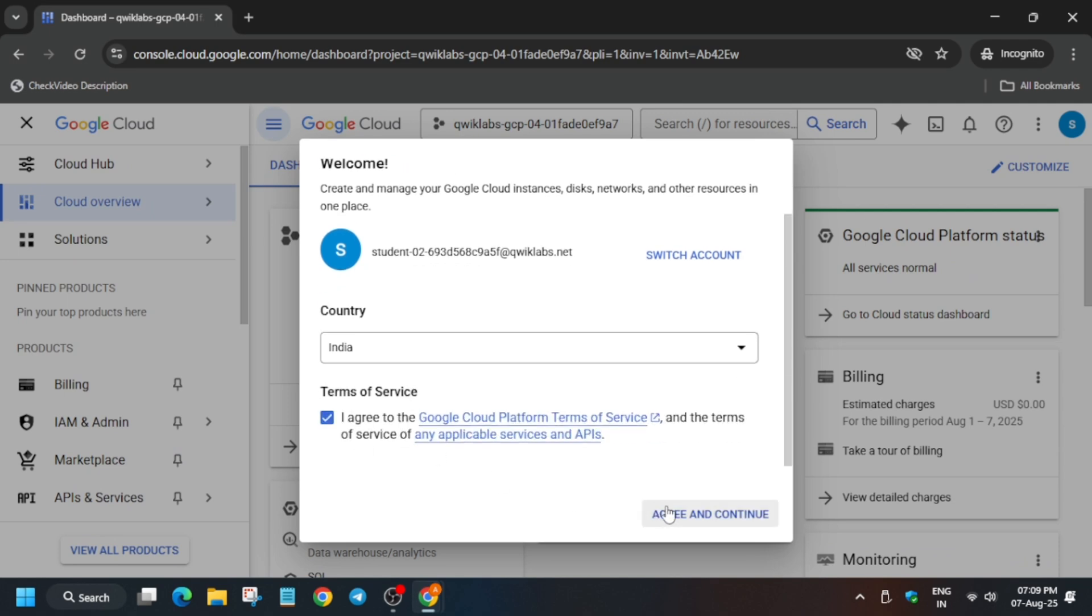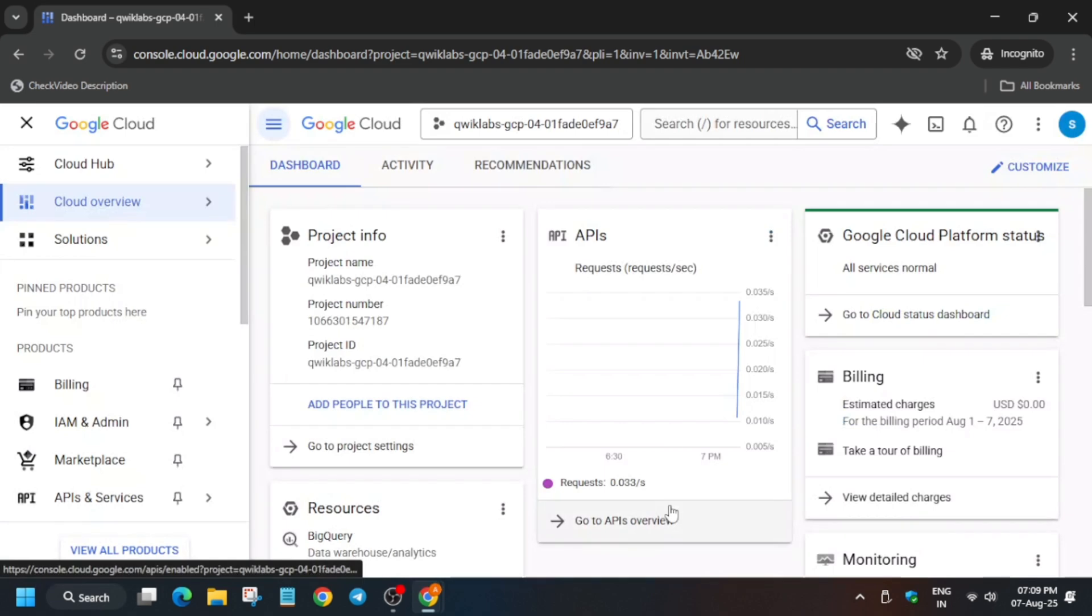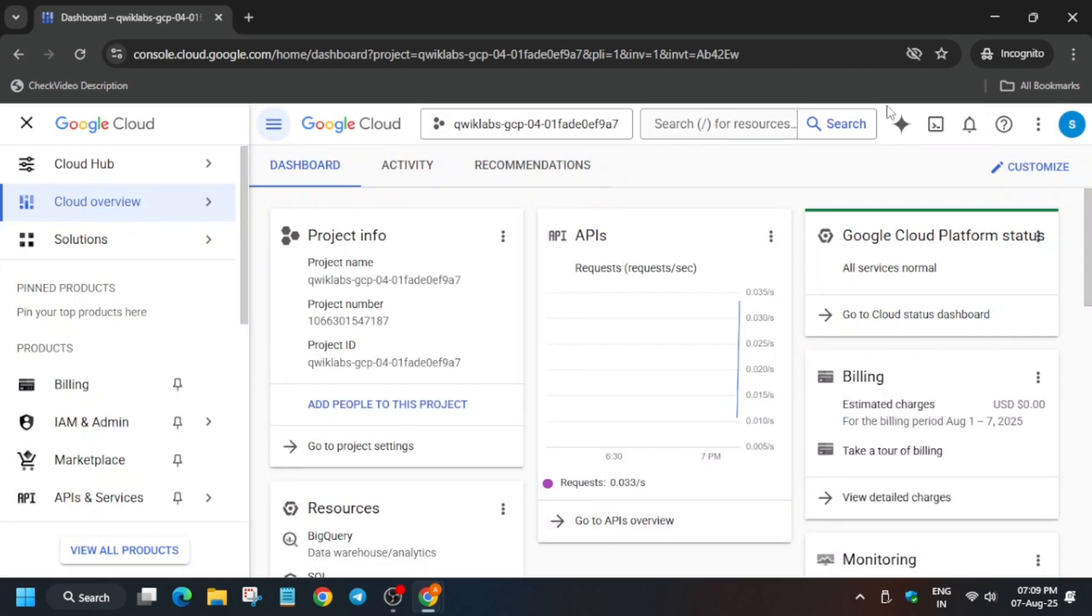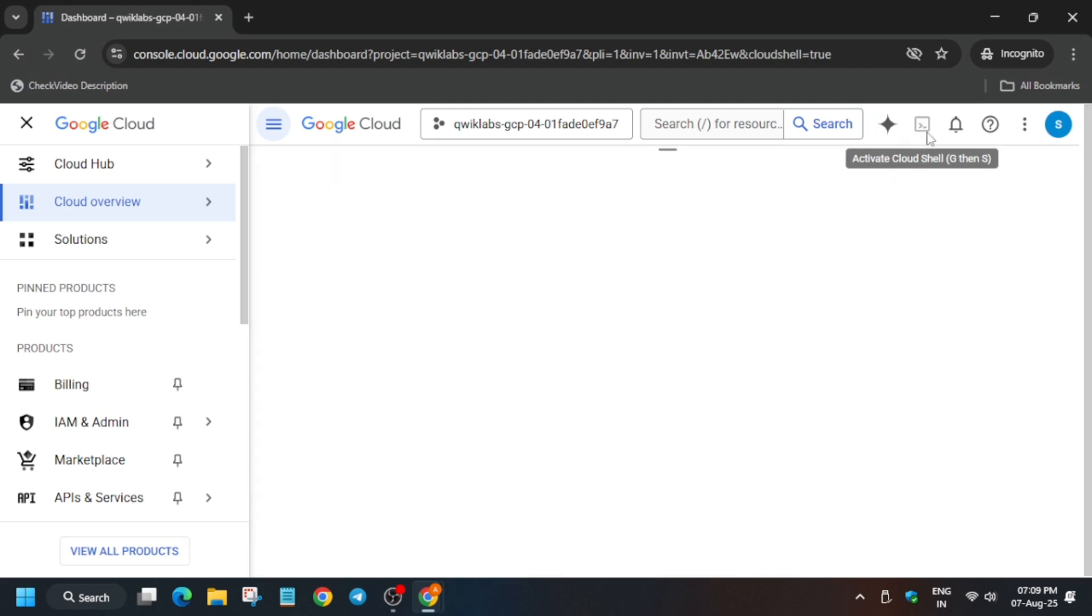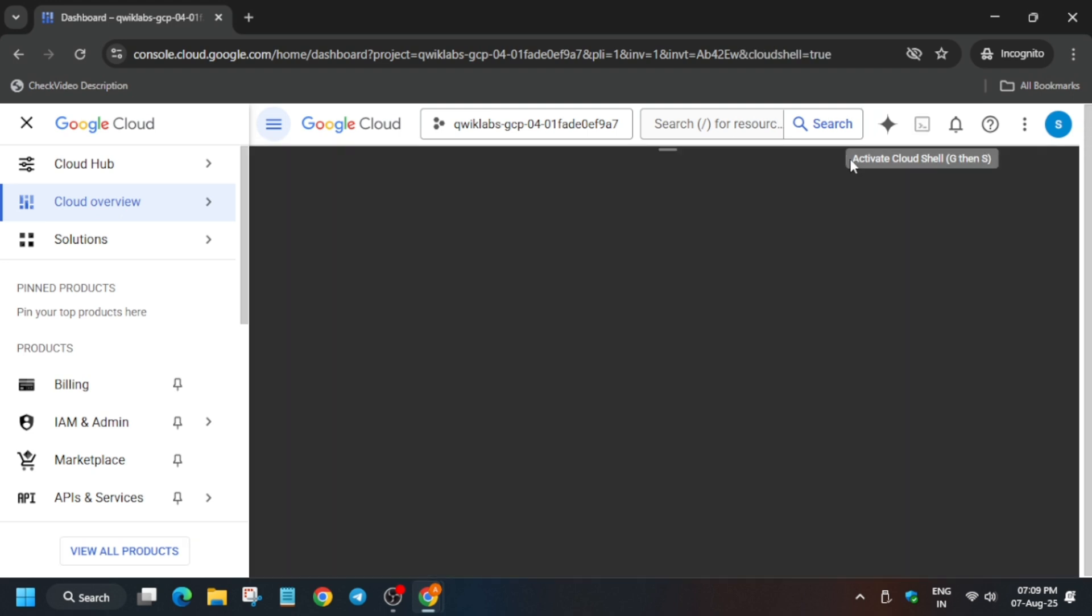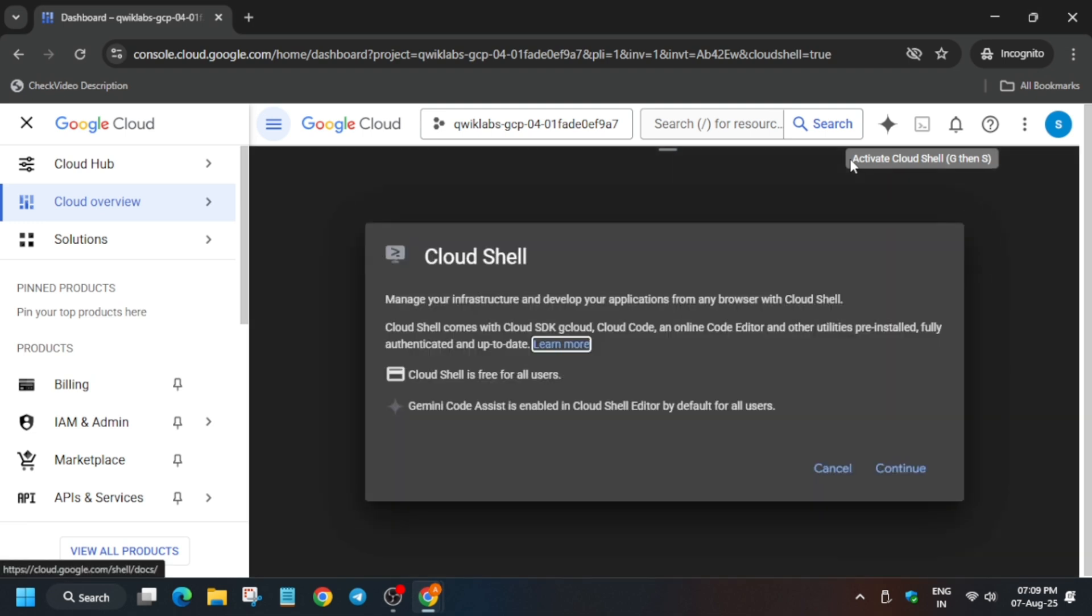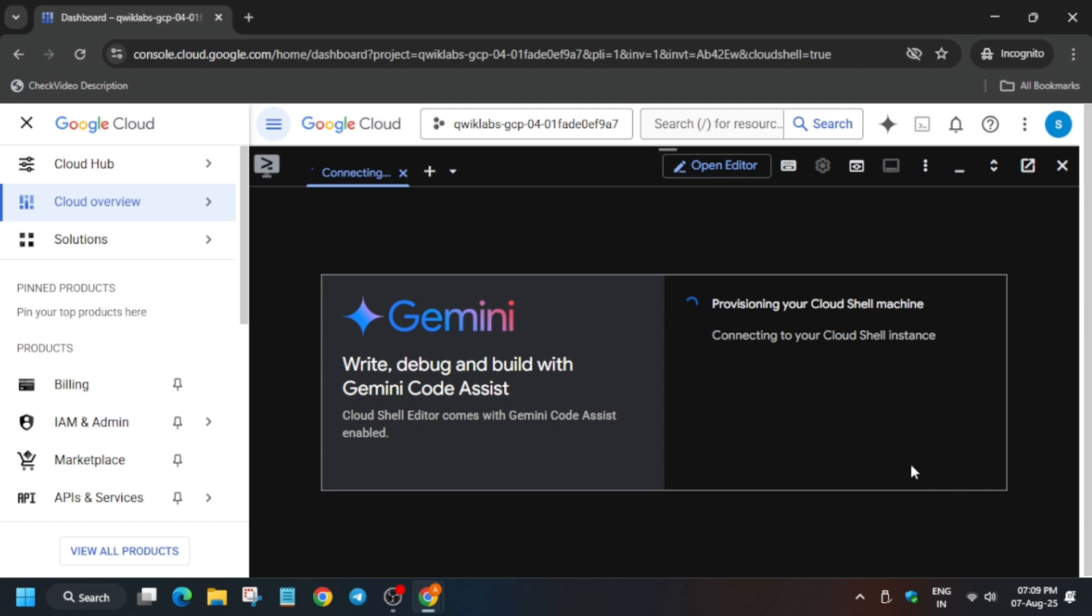Now just click on I agree and then agree and continue. The next step is that we have to activate the cloud shell. You can see on the top the cloud shell button just next to the Gemini icon. Click on it and here you have to click on continue and authorize yourself.